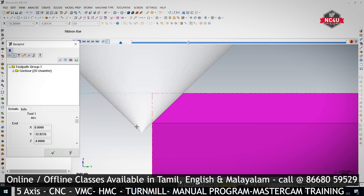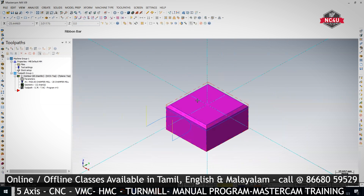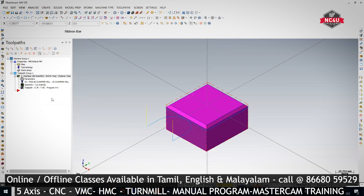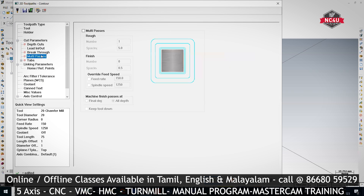Sidewise it is 3 mm of stock — we can't remove it in one pass. So we should not use Depth of Cut; instead we use Multi Passes. I'm clicking on Multi Passes.